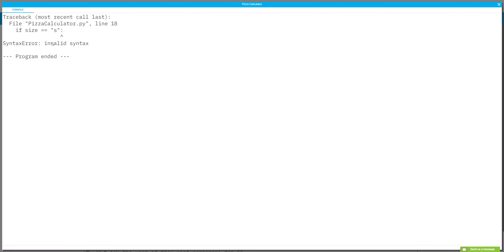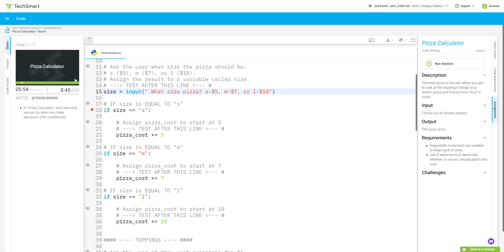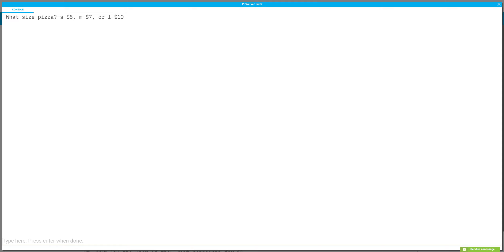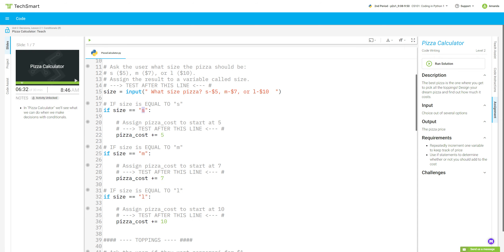It says invalid syntax. Let me find it — I had an extra quotation mark in there. Removing that fixes it. Now if size is small, the program ends as expected. I also want to add a space so the answer isn't crammed up against the prompt. Don't forget — I removed the `int()` typecast, so fix that in your own code if you added it.